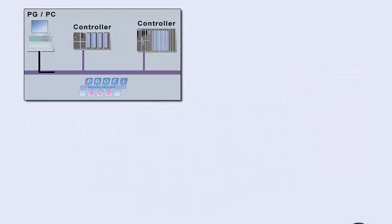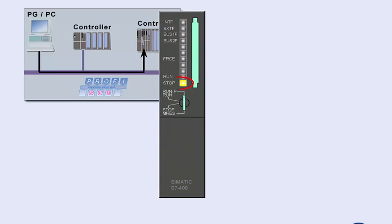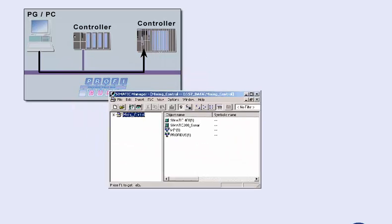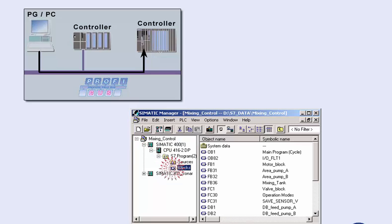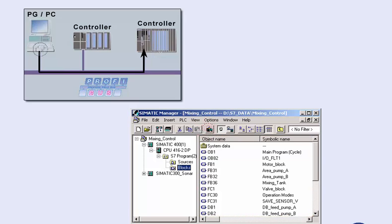This requires the programming device to be online and the CPU to be in stop mode. We open the offline project, which is located on the hard disk of the programming device, and select the station as well as the block container. The block container contains all runnable blocks of the user program. Pressing the download to target system button, we now transmit all blocks into the user memory of the CPU.